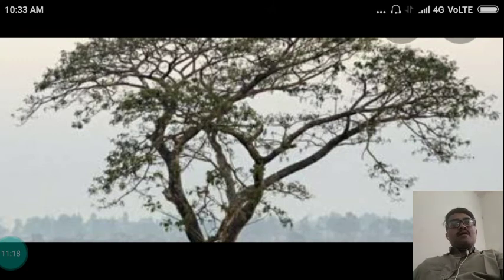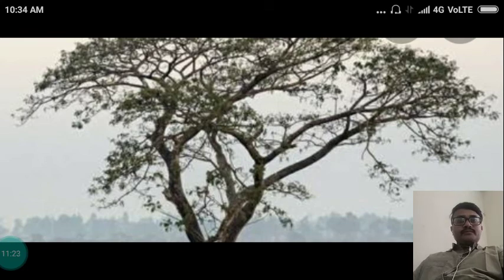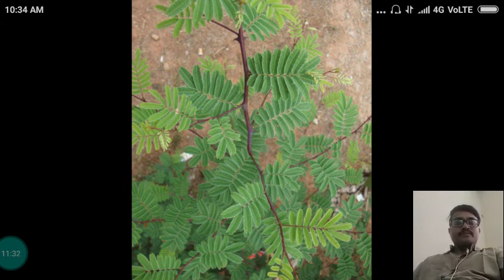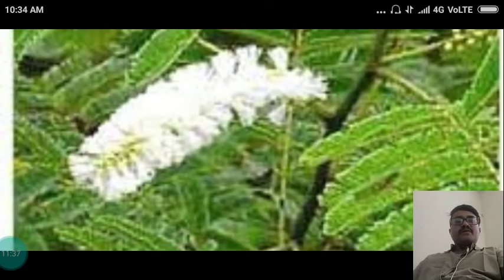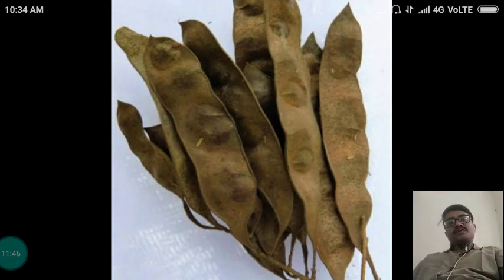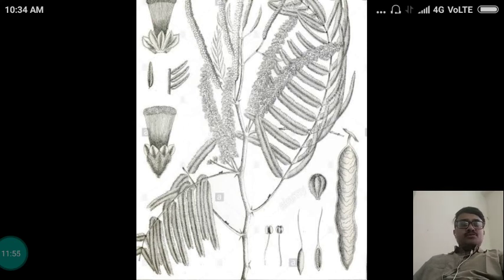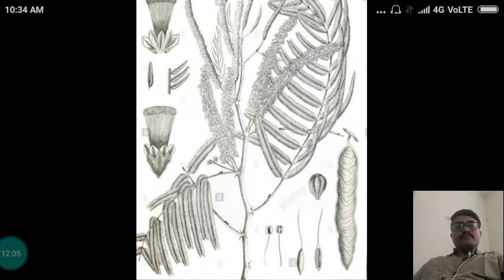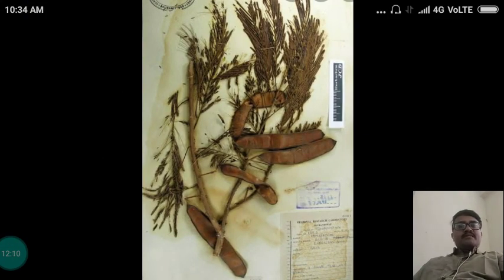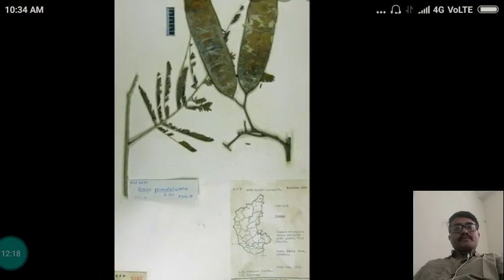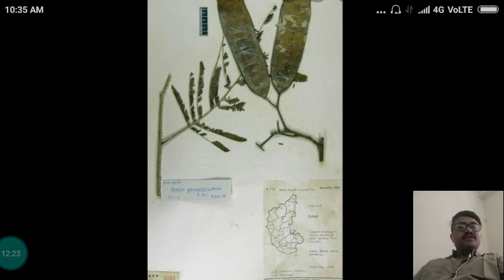This is the pictorial demonstration of the tree of Khadira. This is the pictorial demonstration of the leaves of Khadira. This is the pictorial demonstration of the flower of Khadira. These are the pods or fruits. This is the diagrammatic representation of Acacia catechu. Here you can find the herbarium of Khadira showing fruits or pods, and another herbarium showing the fruits and leaves of Khadira.